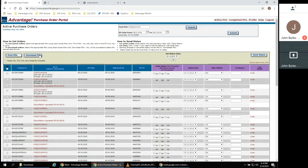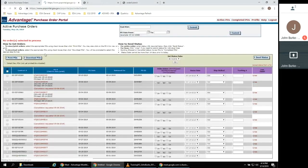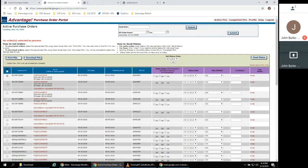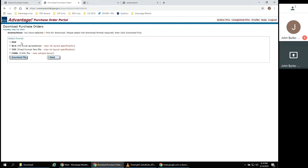You may also select Download POs. This brings up a new screen that asks the user to select a file type. The system can generate multiple formats: PDF, Excel spreadsheet, a text file, or a CXML file.